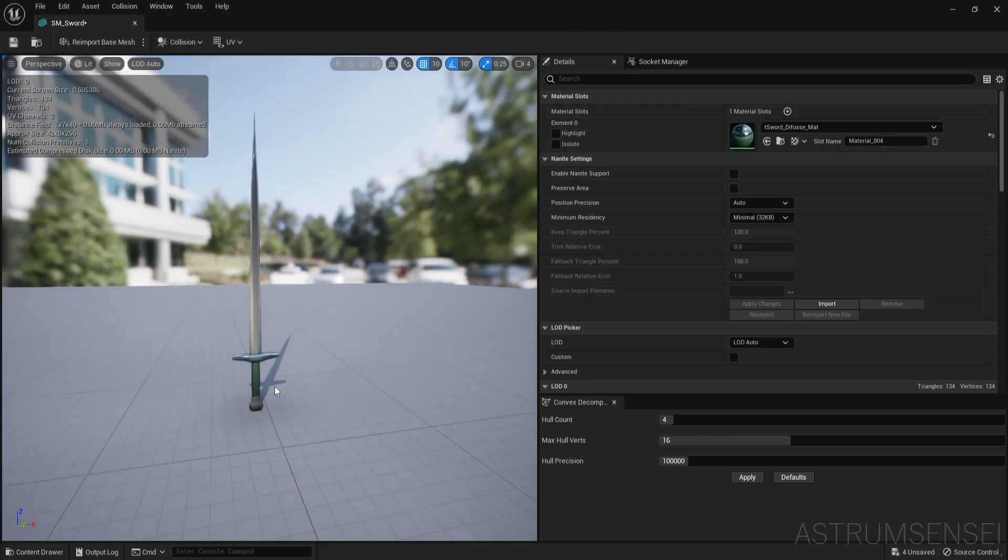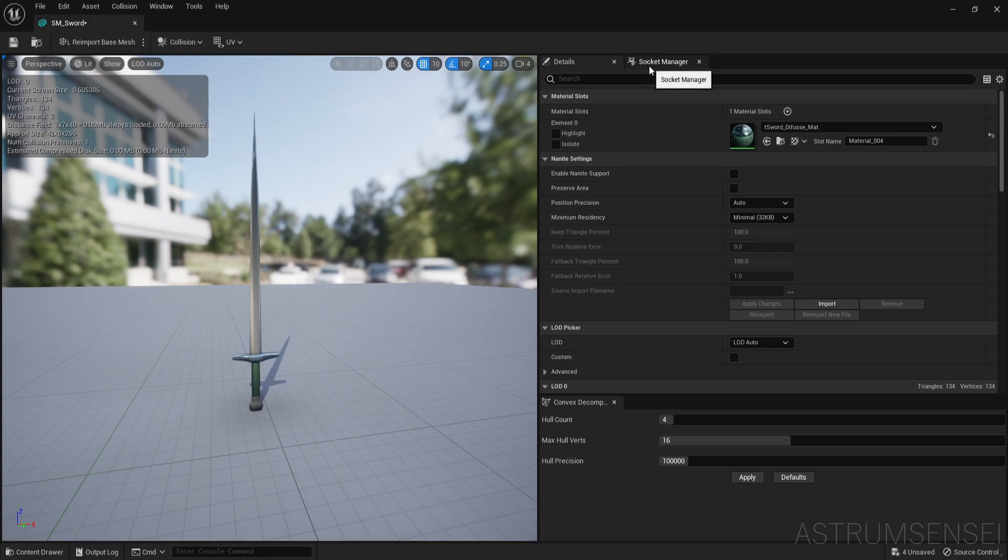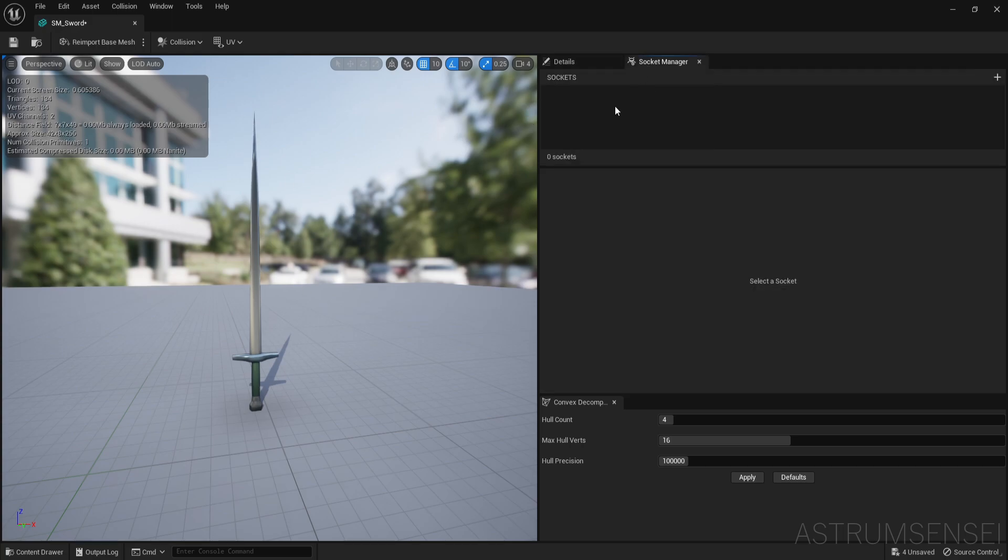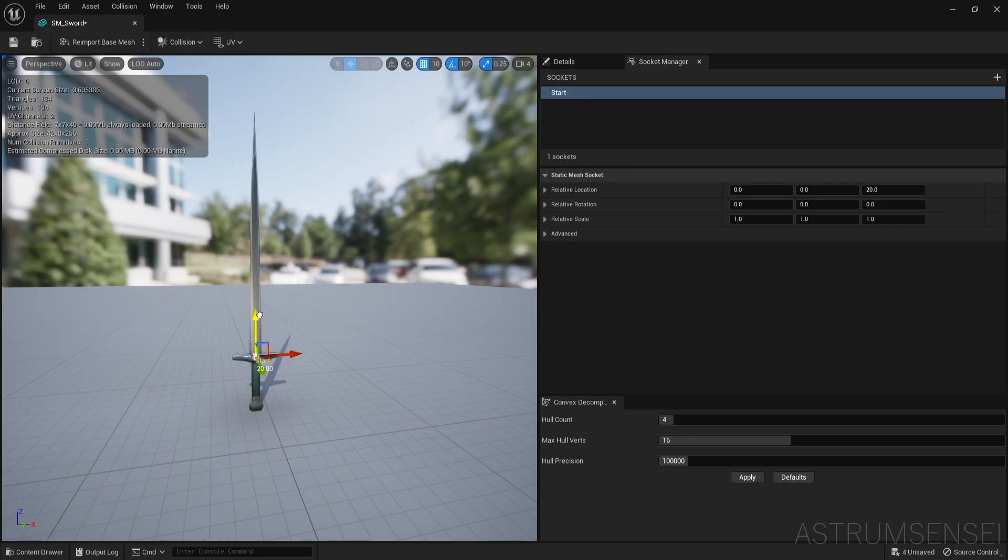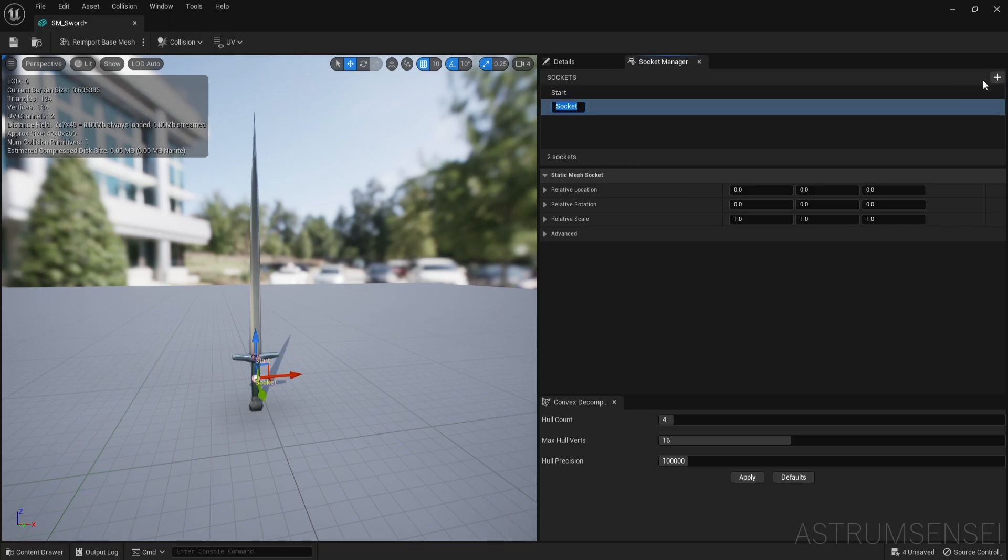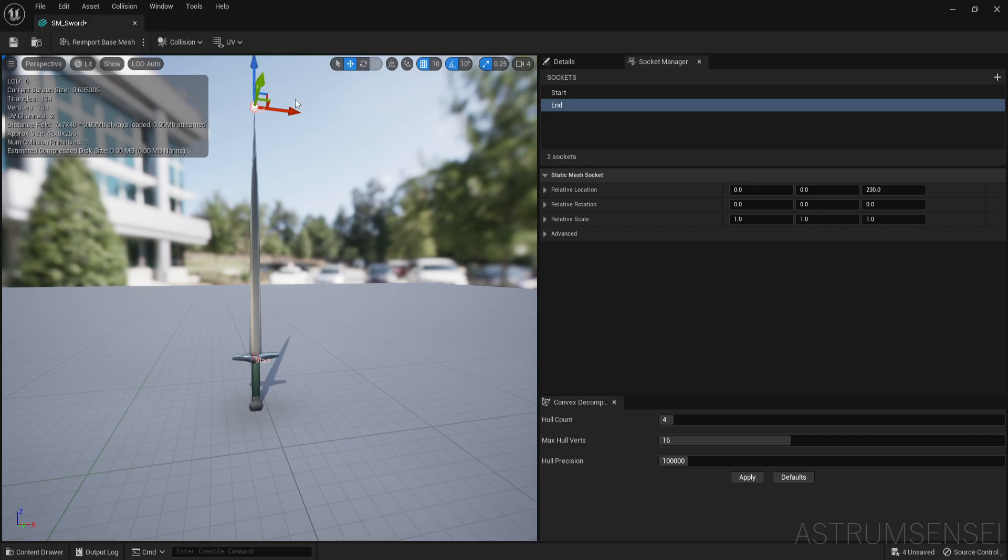We want to determine where the blade starts and where the blade ends on this mesh. So we want to go to the socket manager and then add a socket. I'm going to call this start. Let's keep it simple. Place it right where the blade starts. Then we're going to make another socket, call it end and place it where the blade ends.